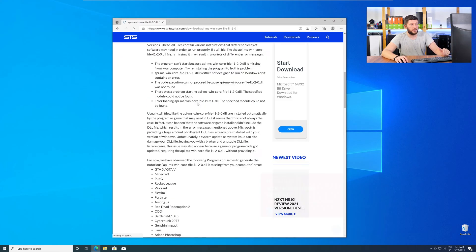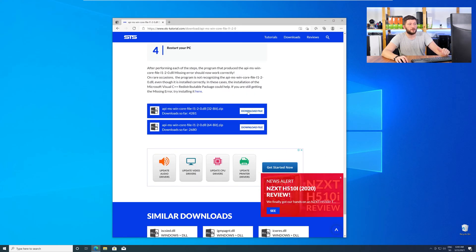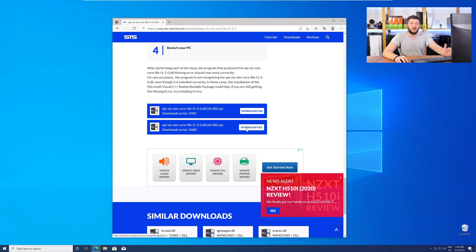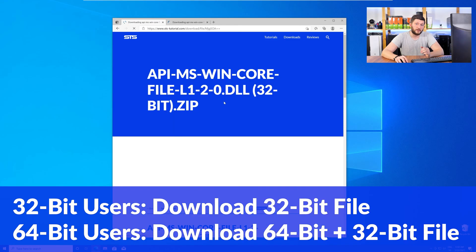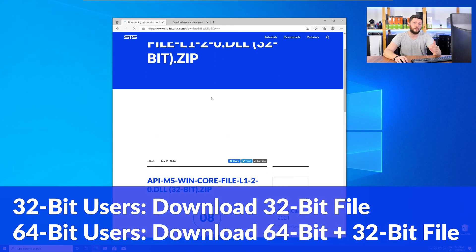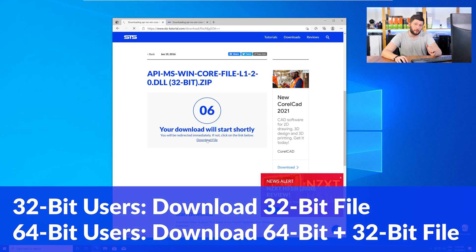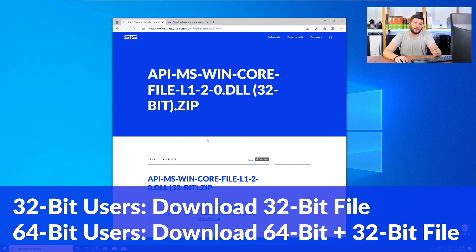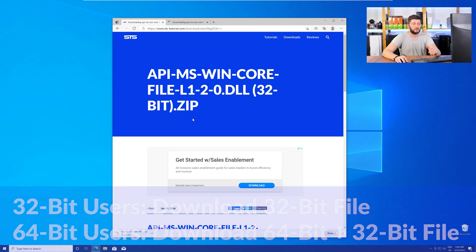Here, scroll all the way down to the download section where you'll need to choose according to your system. If you have a 32-bit Windows, download the 32-bit file. If you have a 64-bit Windows, download both the 64 and the 32-bit file.